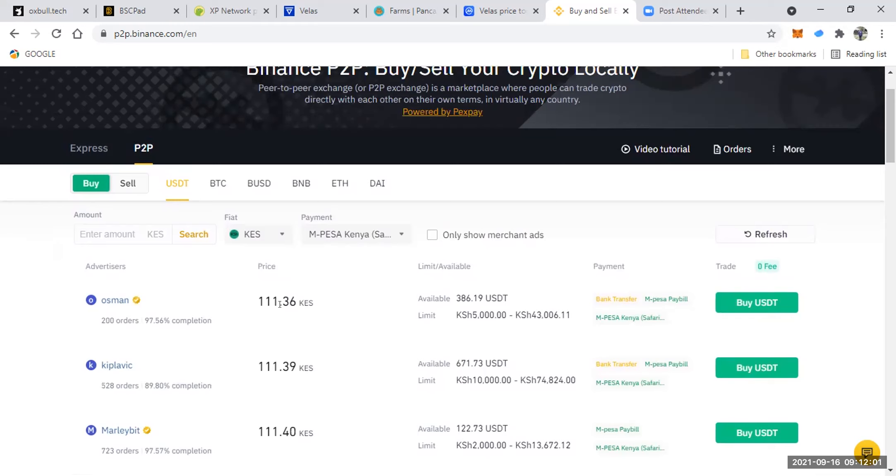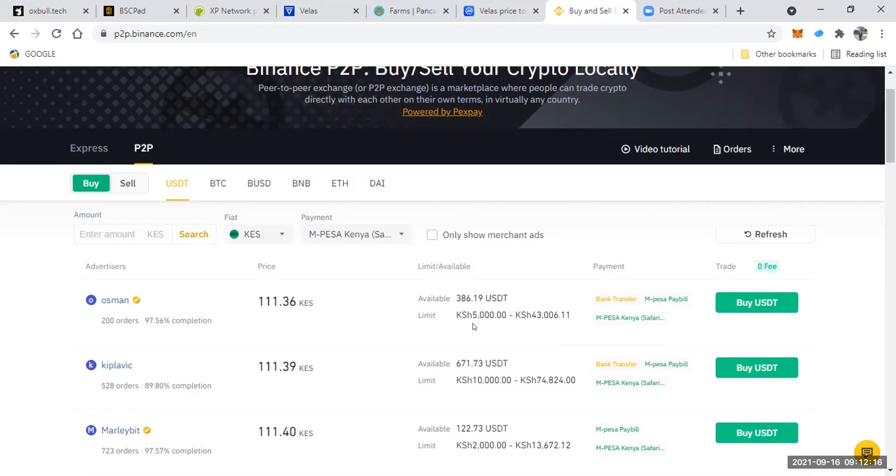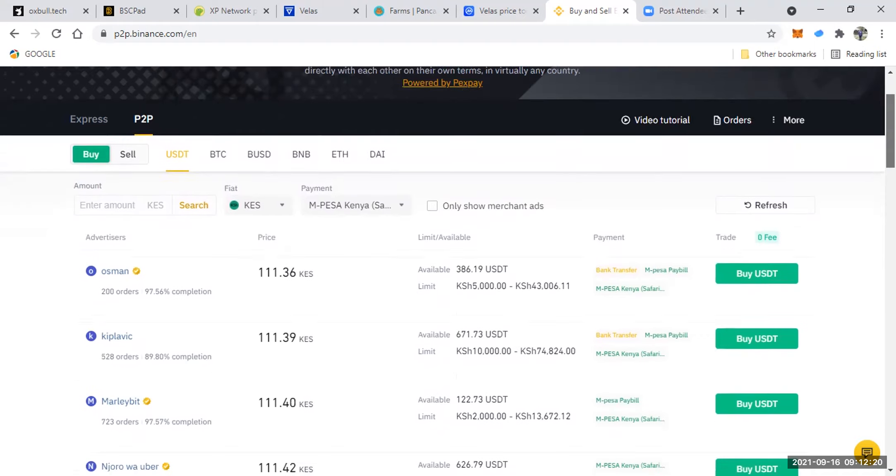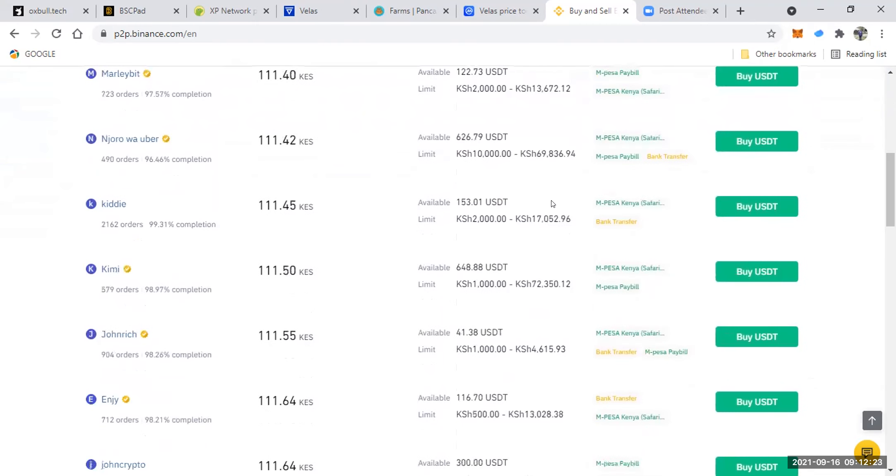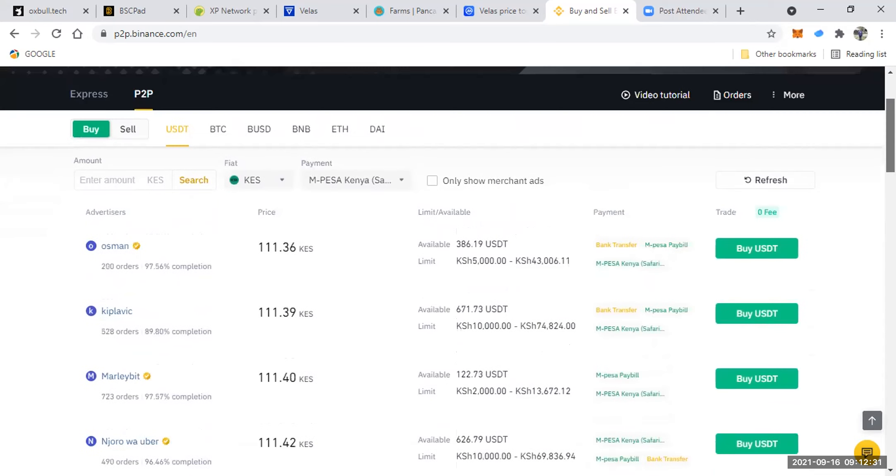And again, this is another option. There's a limit here. Maybe this person is only accepting, I can sell to him USDT between 5,000 to 43,000. So if I want to sell to him only for 1,000, then this is not the best for me. I love to scroll down, scroll down, and I'll get one for 1,000 Kenyan shillings like this person called Kimmy. Then I'll sell to Kimmy. But for me, I want to sell to this person, the first one above here.